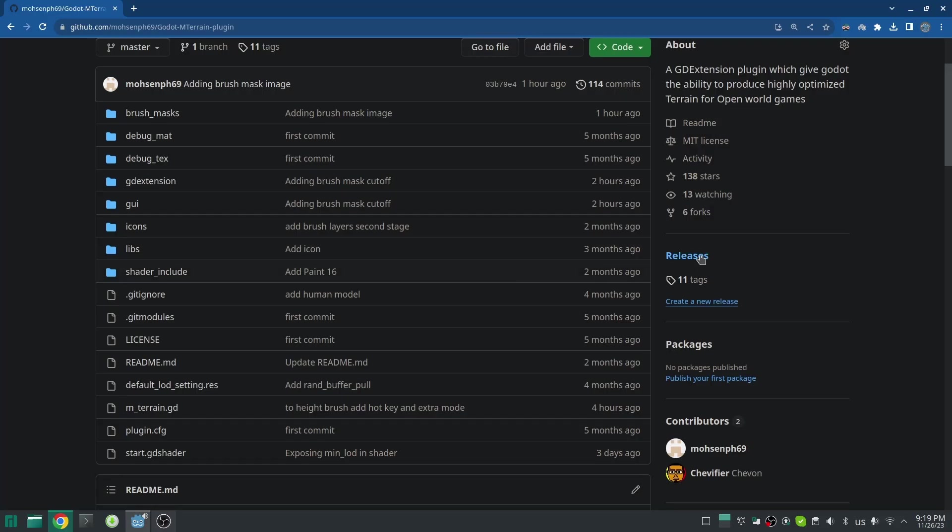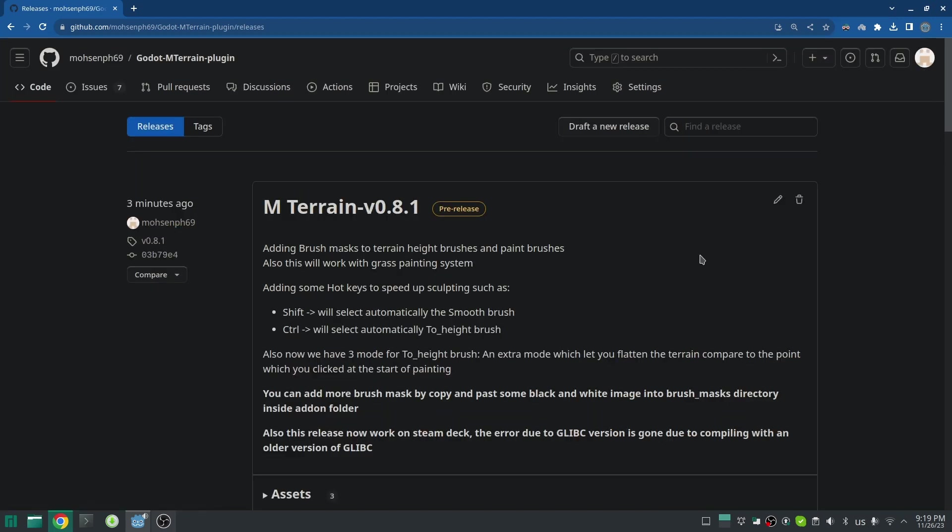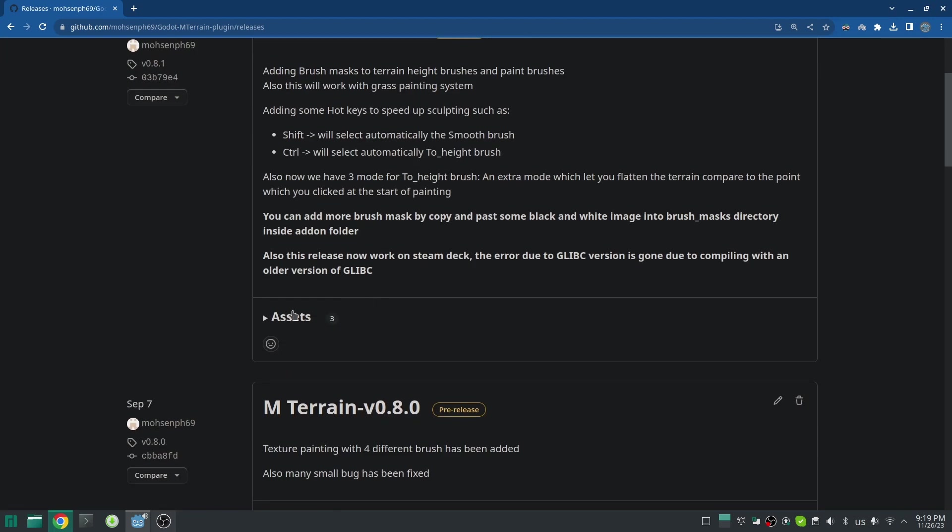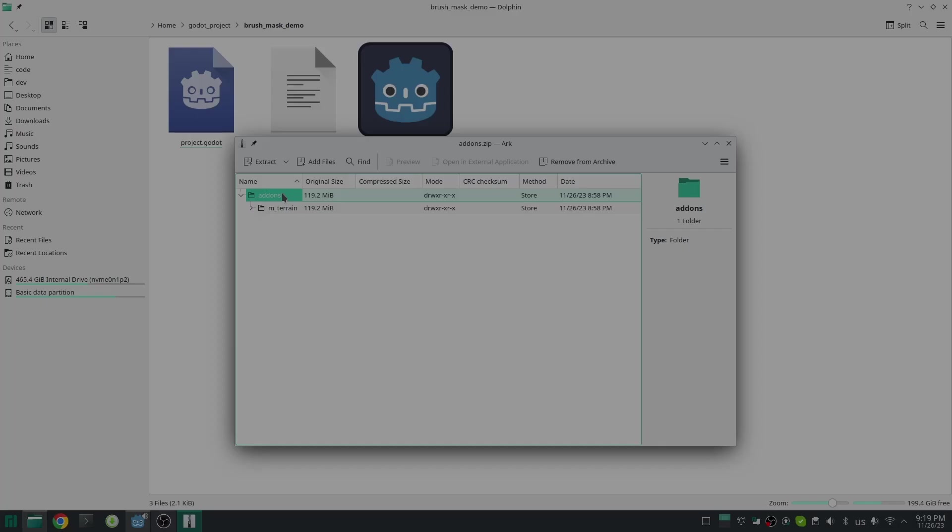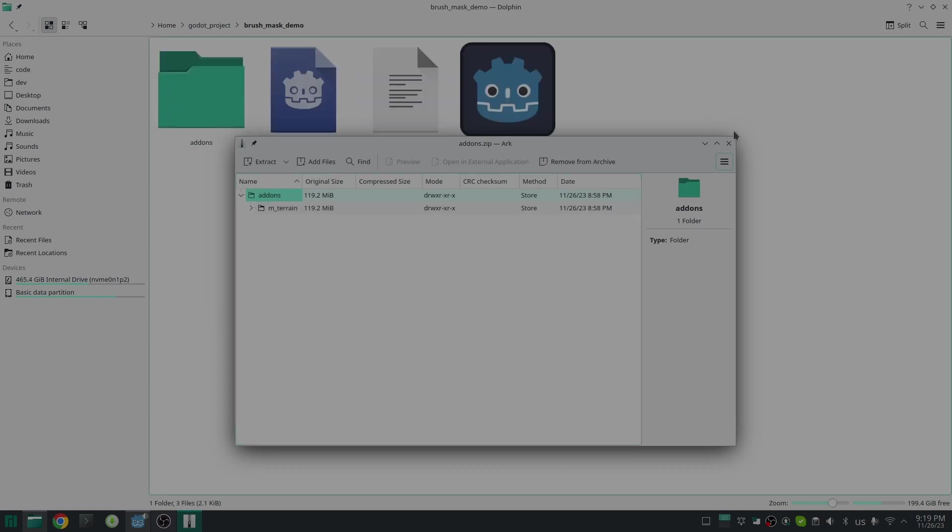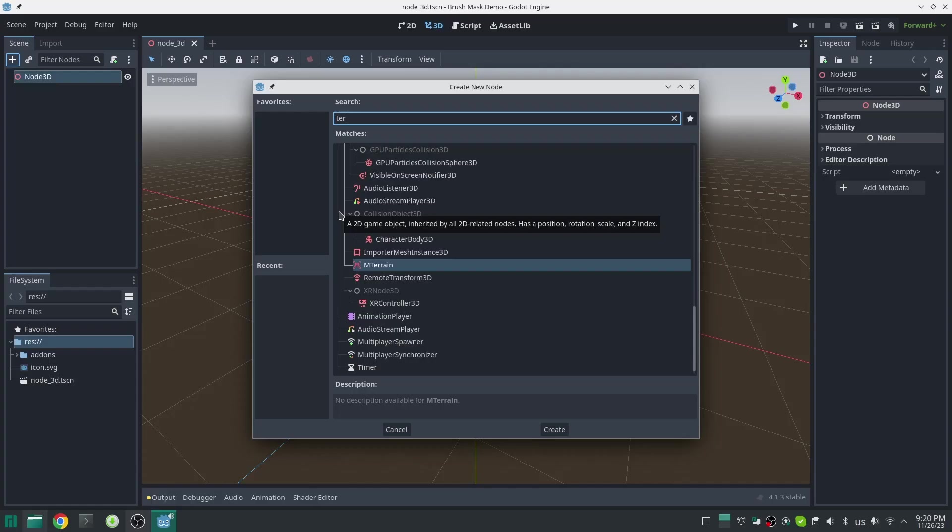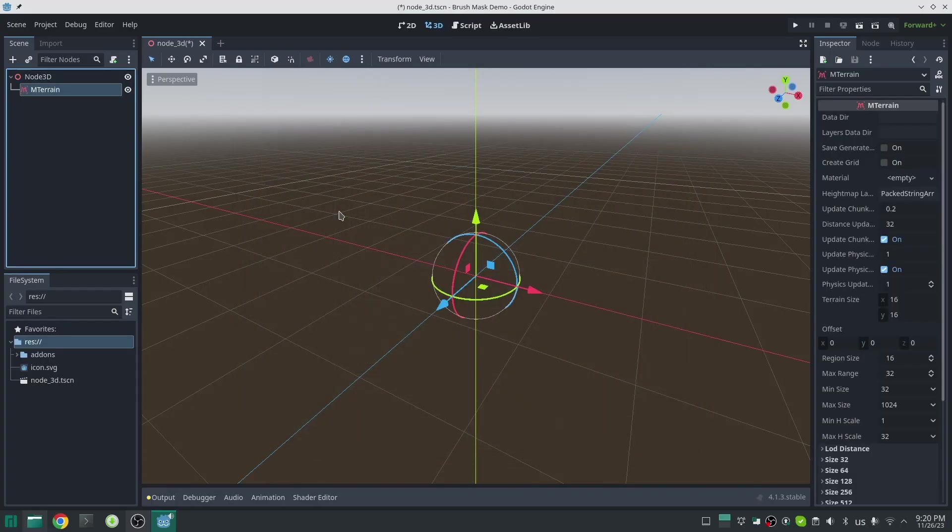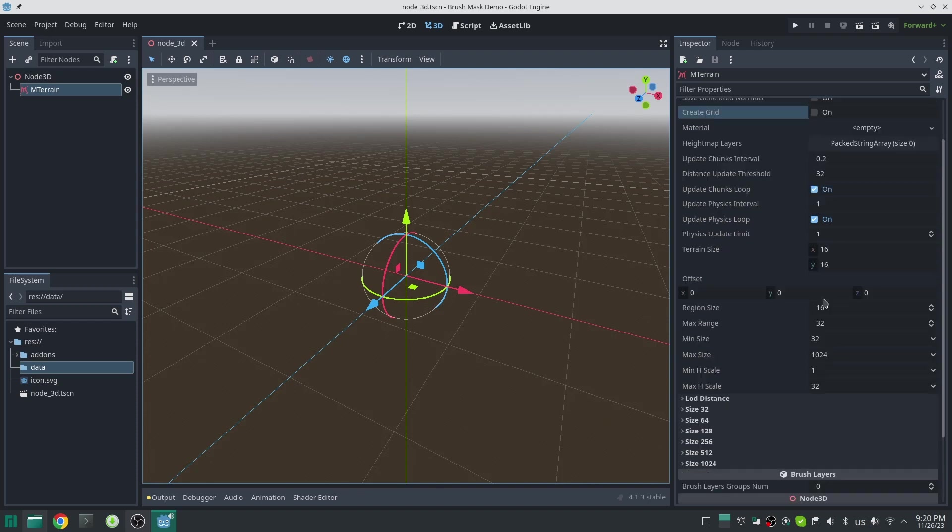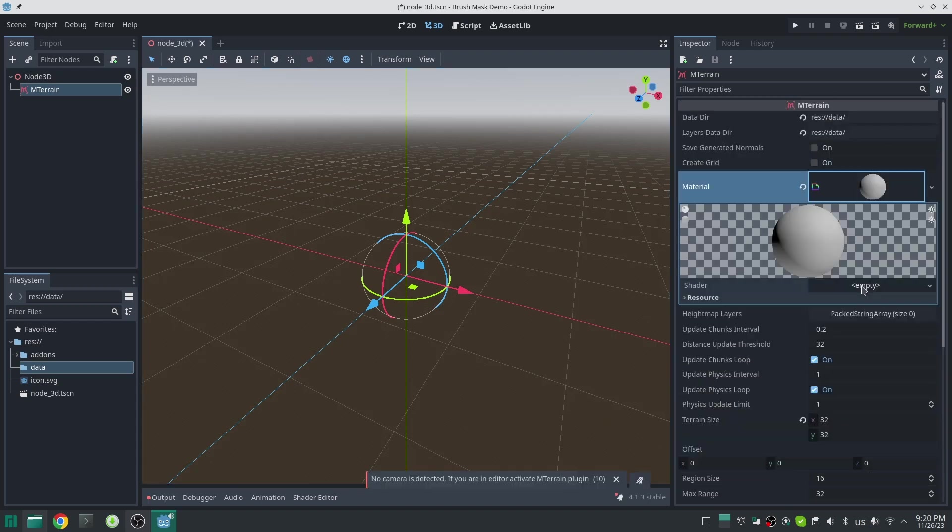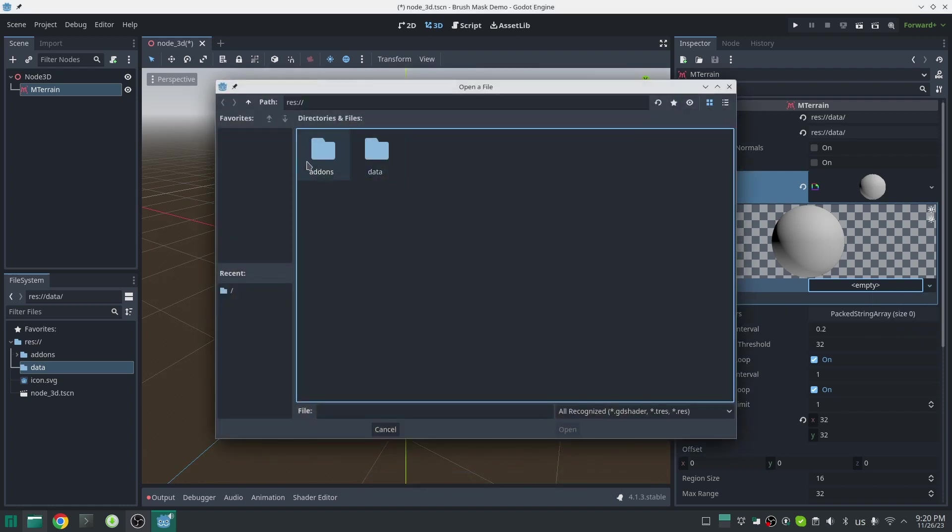To have the latest version of my terrain plugin, go into GitHub and download the latest release and unzip that inside your Godot project. Here I create a simple scene and I add my terrain inside that. I just increase the size of terrain and I create a shader material. For the shader code I load the start.gd shader.